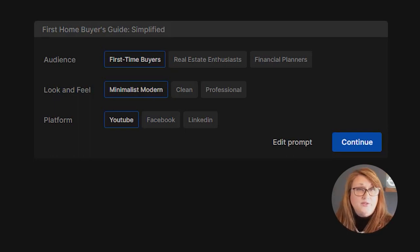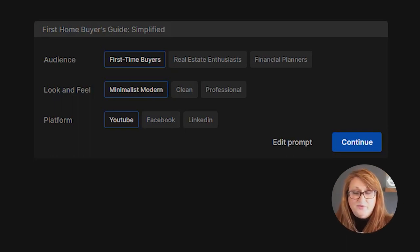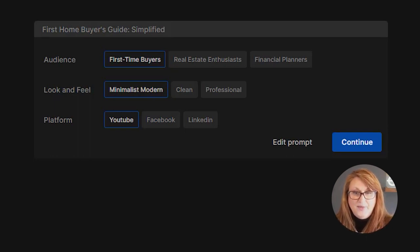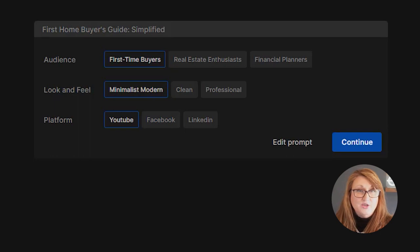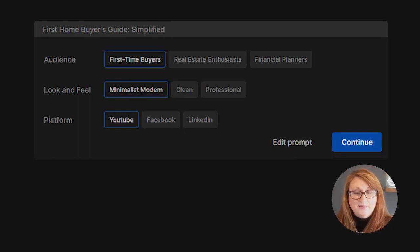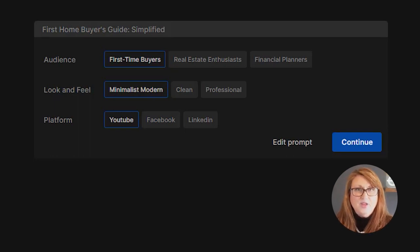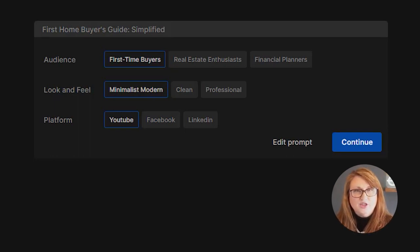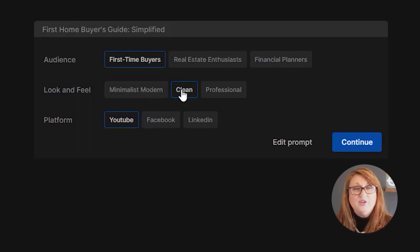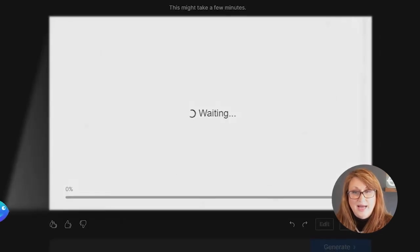We're going to go with the first time buyer. It has a minimalist modern. You can have it clean or professional, or you can put in another. You can edit the prompt and change it if you want. And the platform, it has YouTube, LinkedIn, Facebook. If you want to edit that and add something else, the idea is it's going to know how to format that. So if we're going on to YouTube, it's over two minutes. So it's going to make it in the standard size for a YouTube video. Click on continue.